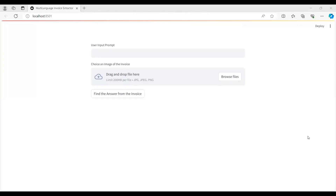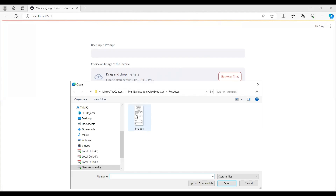In this video tutorial we will learn how we can create a multi-language invoice extractor using the Gemini Pro API and Streamlit. Here is a quick demo of how our application works. First, you can upload an image of an invoice by clicking on the file upload area.